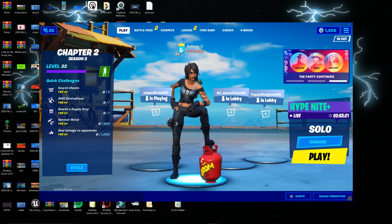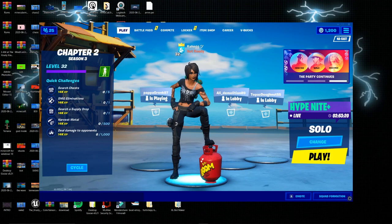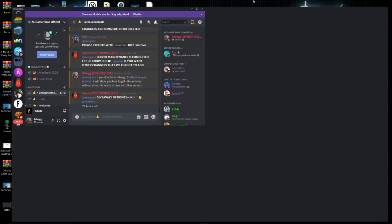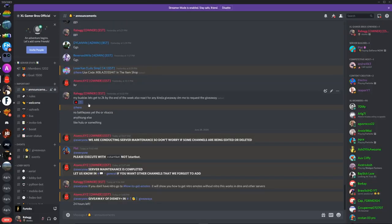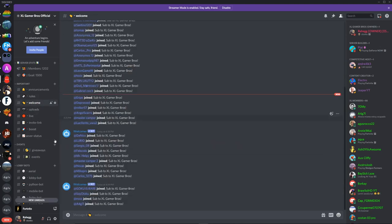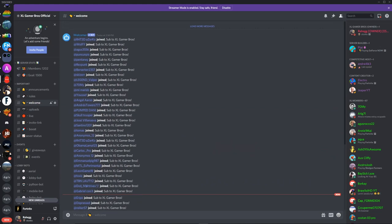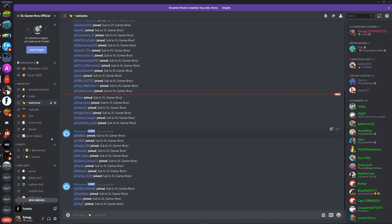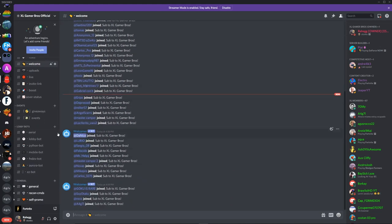So the first thing I do is go into the description and join our Discord. This is what it's going to look like. Once you join it, you're going to be joining into the Discord. A lot of people are joining, so once you're in the Discord you guys want to head on over for the first method.